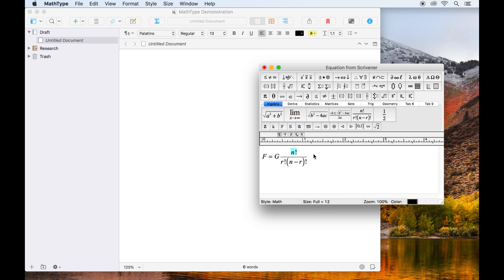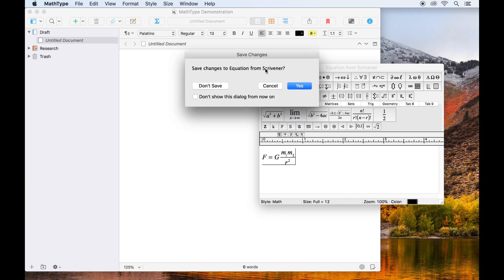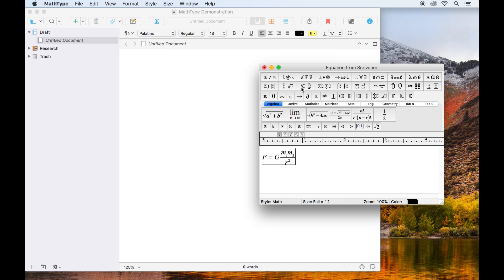Using the MathType interface, we can write a basic equation and once we're done, we simply close the MathType window. MathType will ask for confirmation that we want to save this equation, which we do, so we'll click yes.